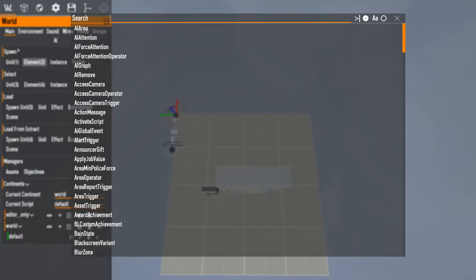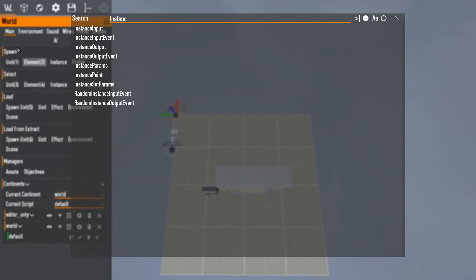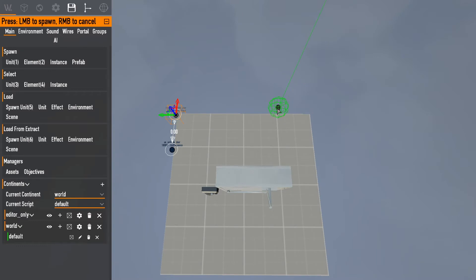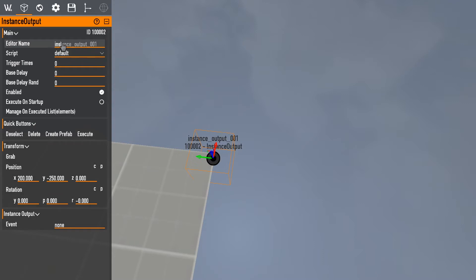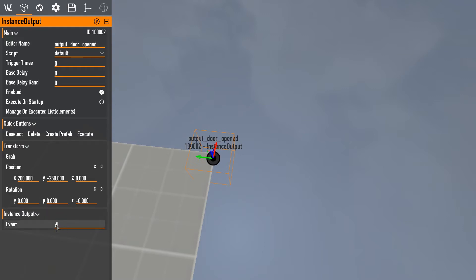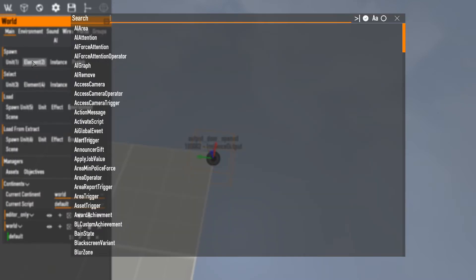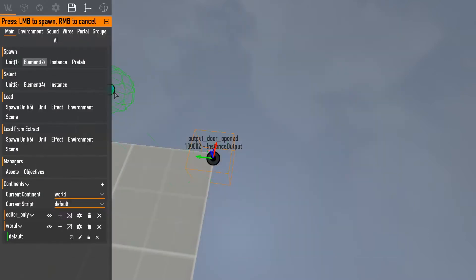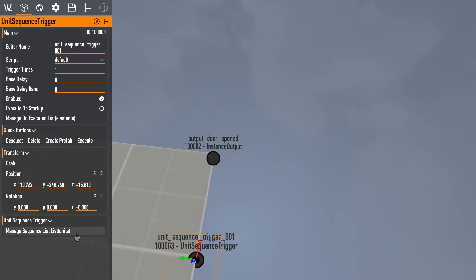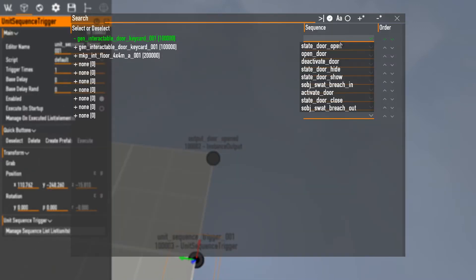So I want instance output. I want the game to know when we're in the level. I want it to be like hey you opened the door. So output, door open. And unit sequence trigger.